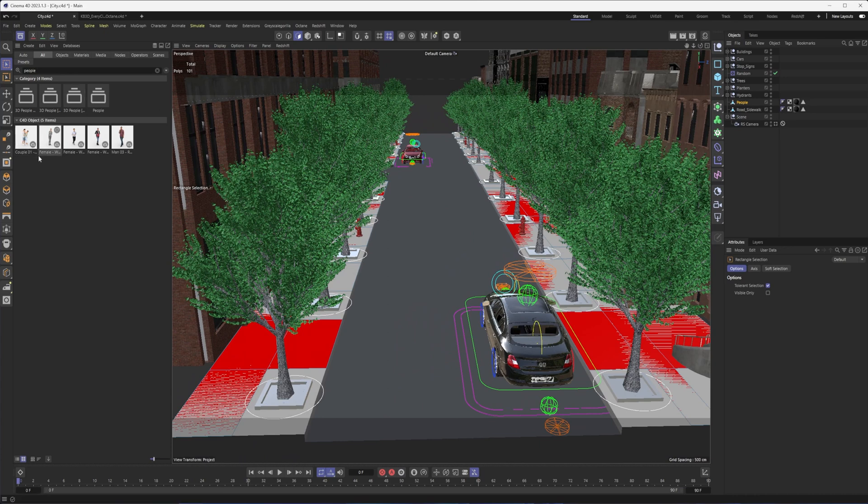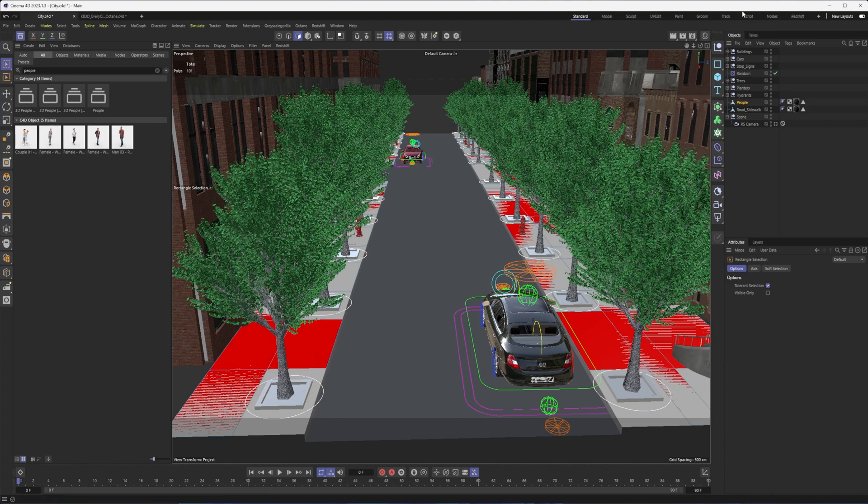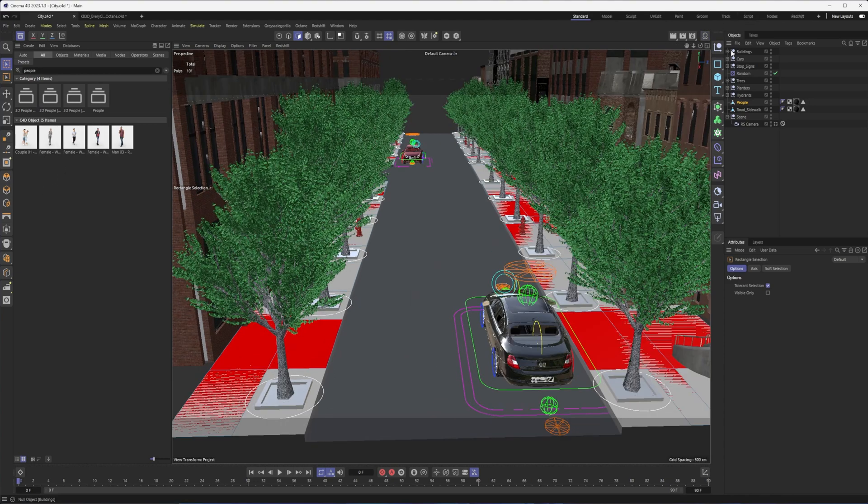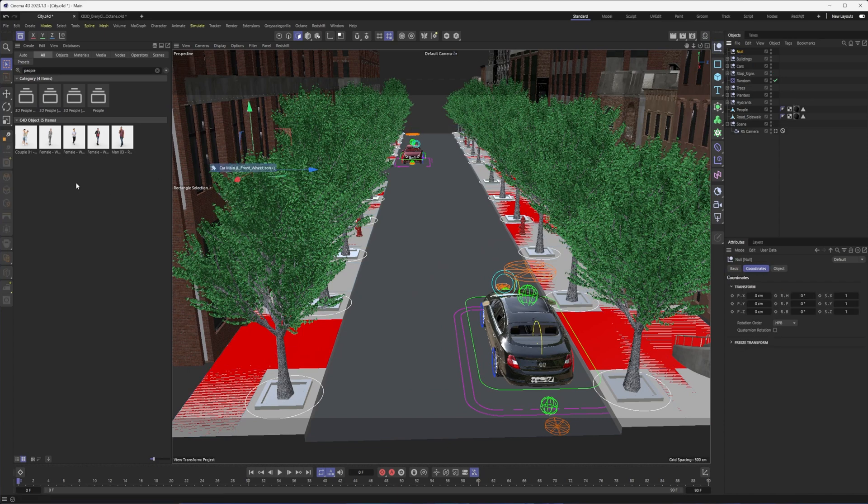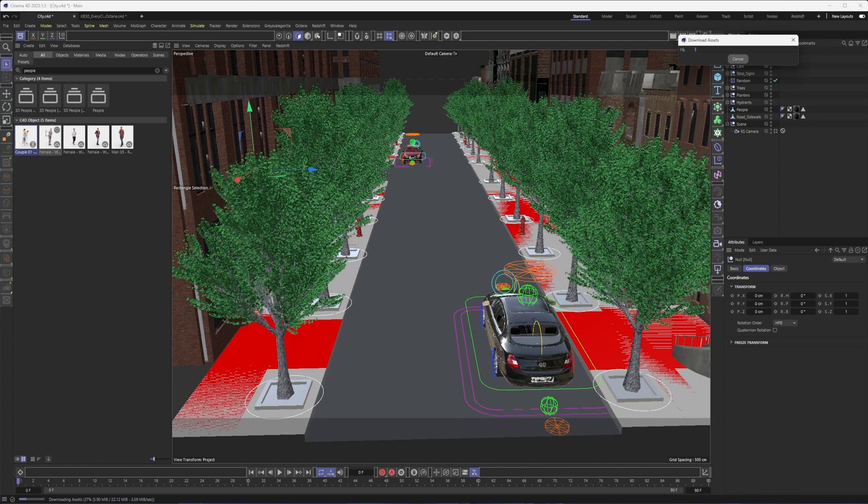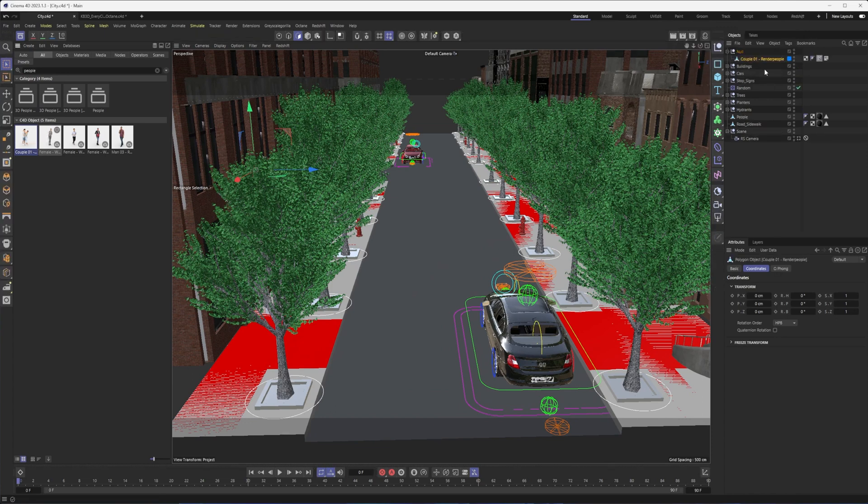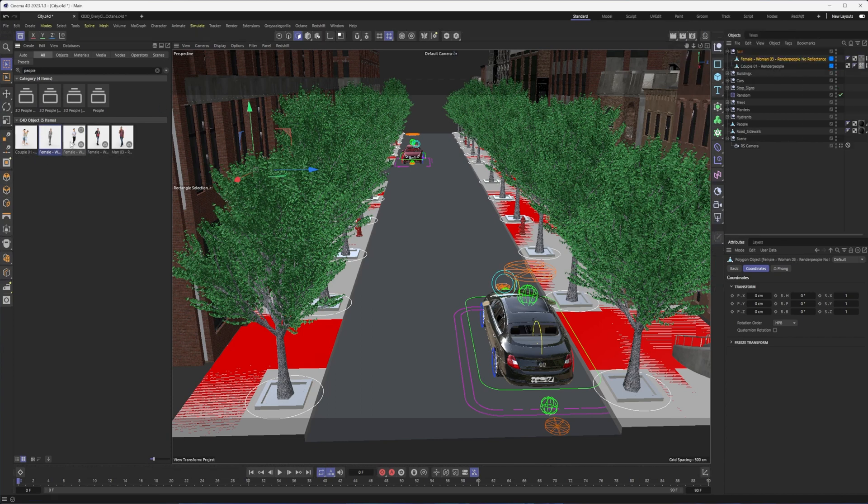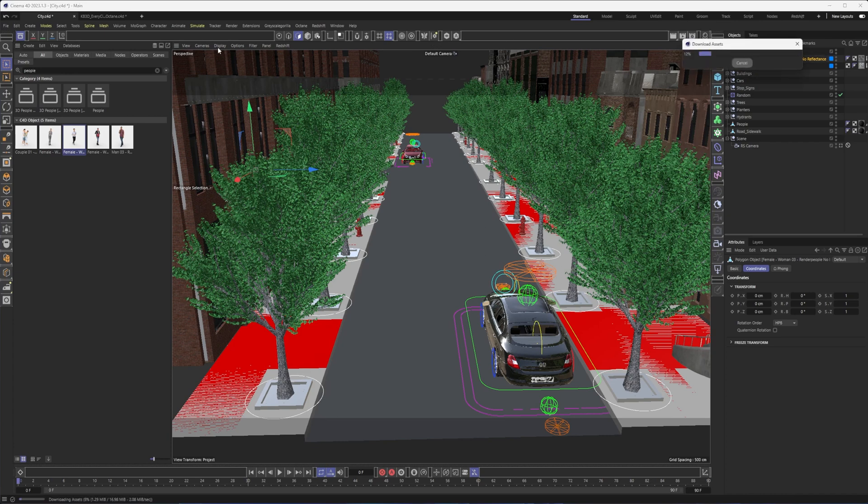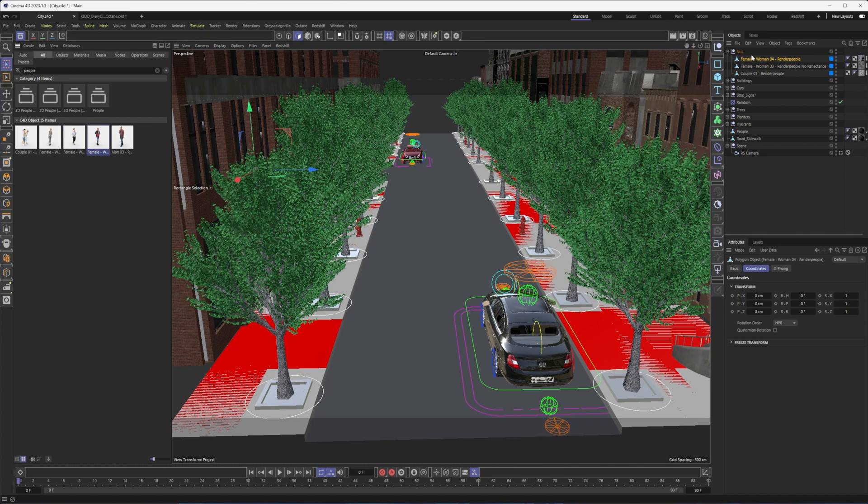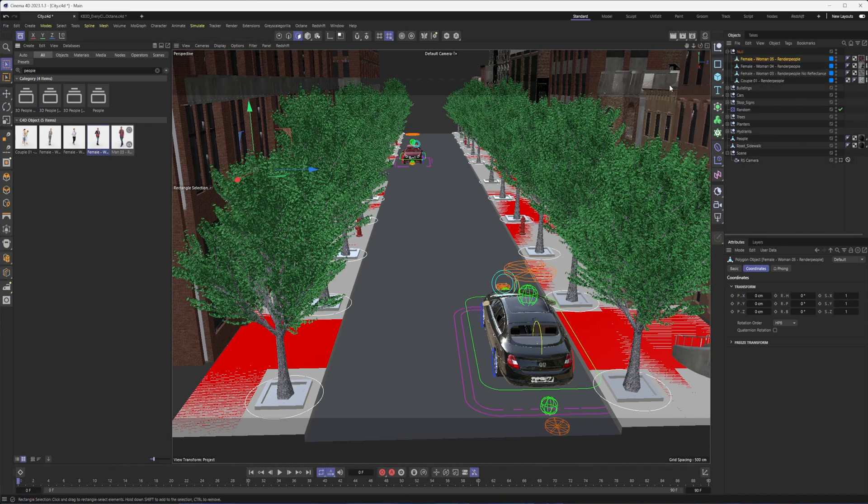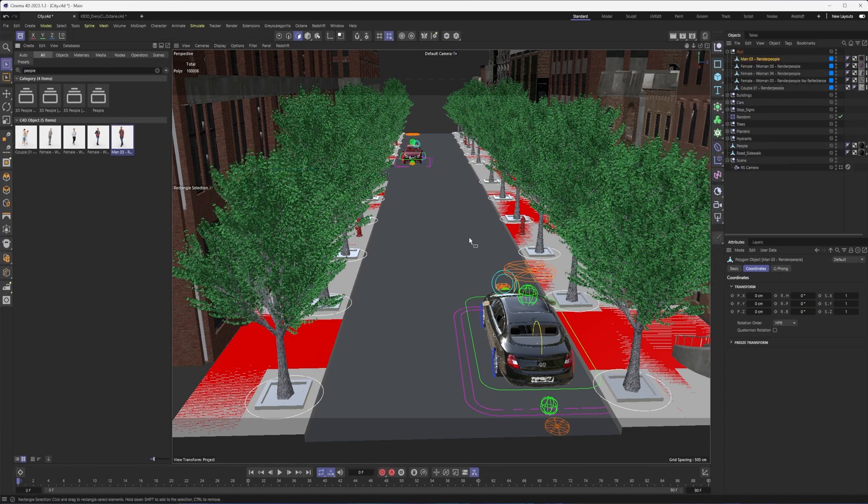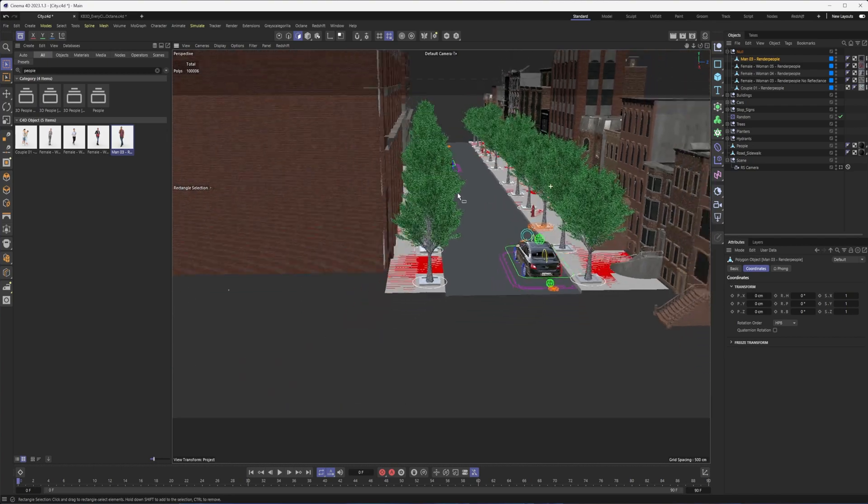Here are the people I'm going to be using, just the people from the asset browser. I believe these come from Render People. I've gotten some models from there and they've worked out pretty good. I'll just drag them into my scene one by one. It's a bit strange when you're adding something from the asset browser, letting you place it anywhere in the user interface. These definitely are from Render People, it says as much. I have all five of my people here.